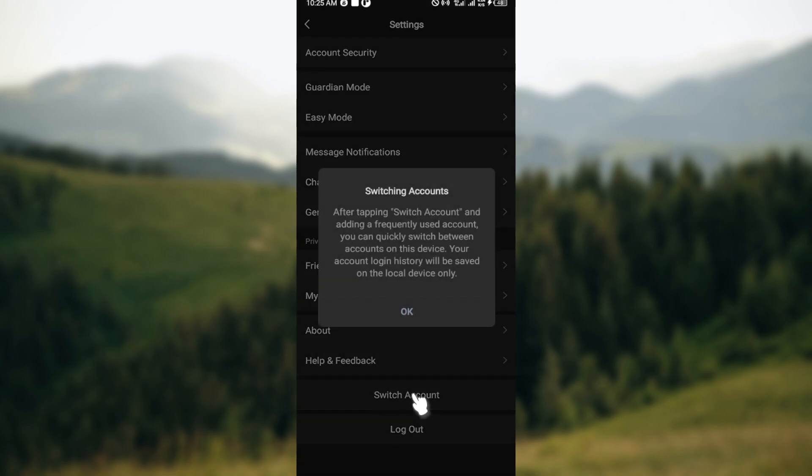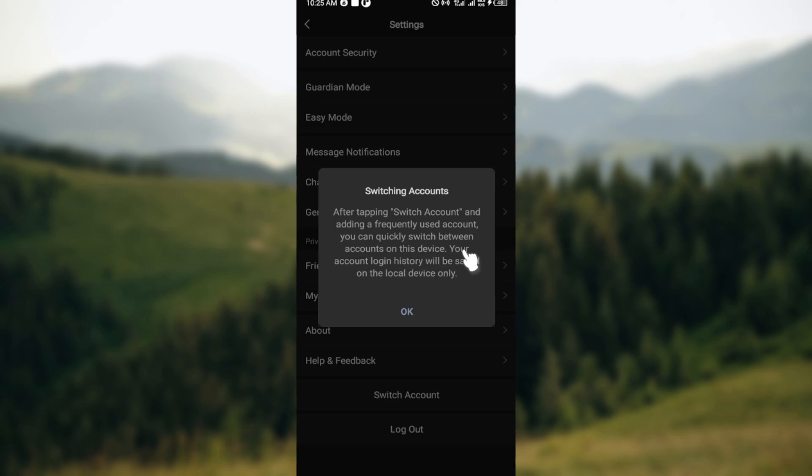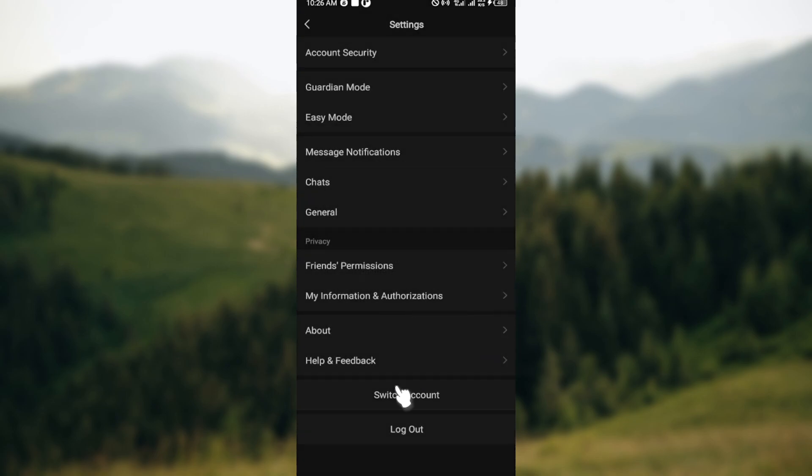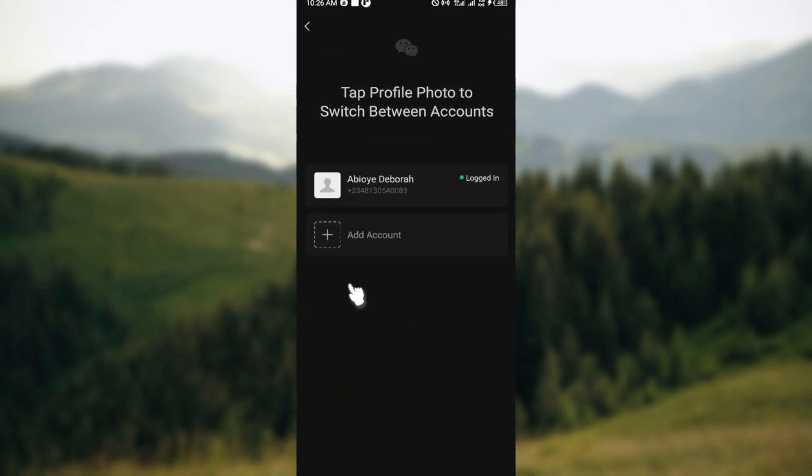So just click on Switch Account and then you can see after tapping Switch Account and adding a Frequently Used Account, you can quickly switch between accounts on the device. Click OK and then you'll be taken to the next screen where you'll be asked to add account. So click on the plus icon.